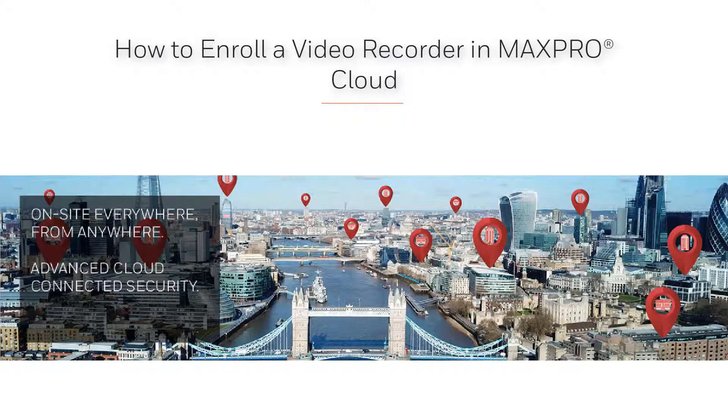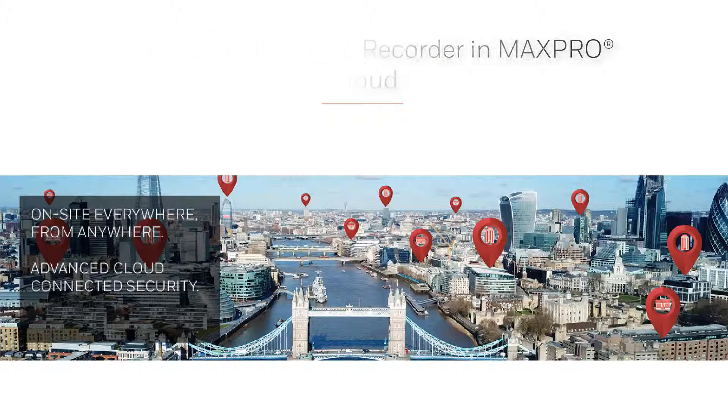Hello and welcome to the Honeywell MaxProCloud how-to video series. In this video, we're going to cover how to enroll recorders on a site in MaxProCloud.